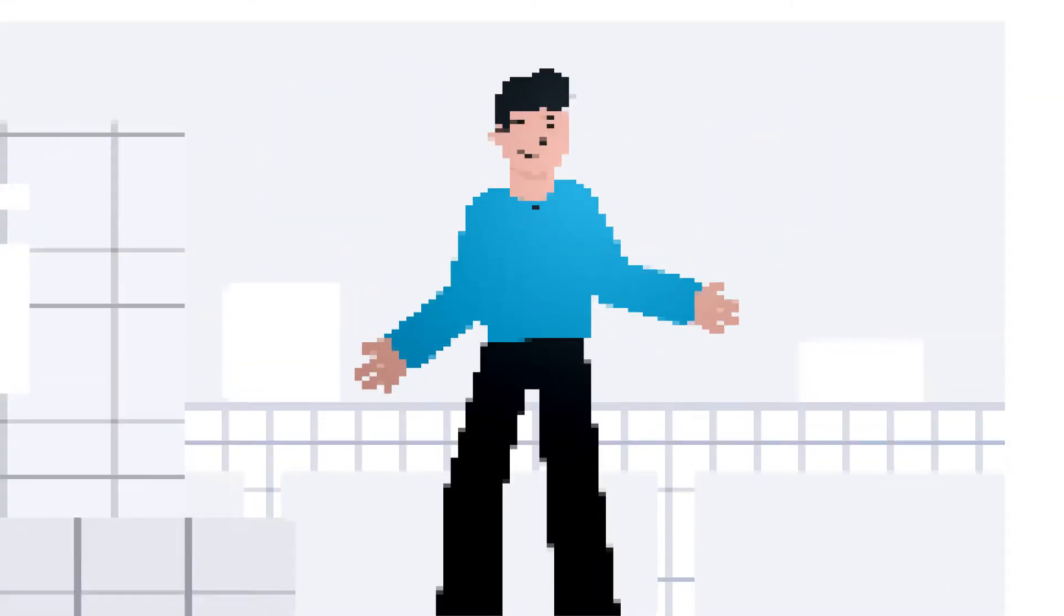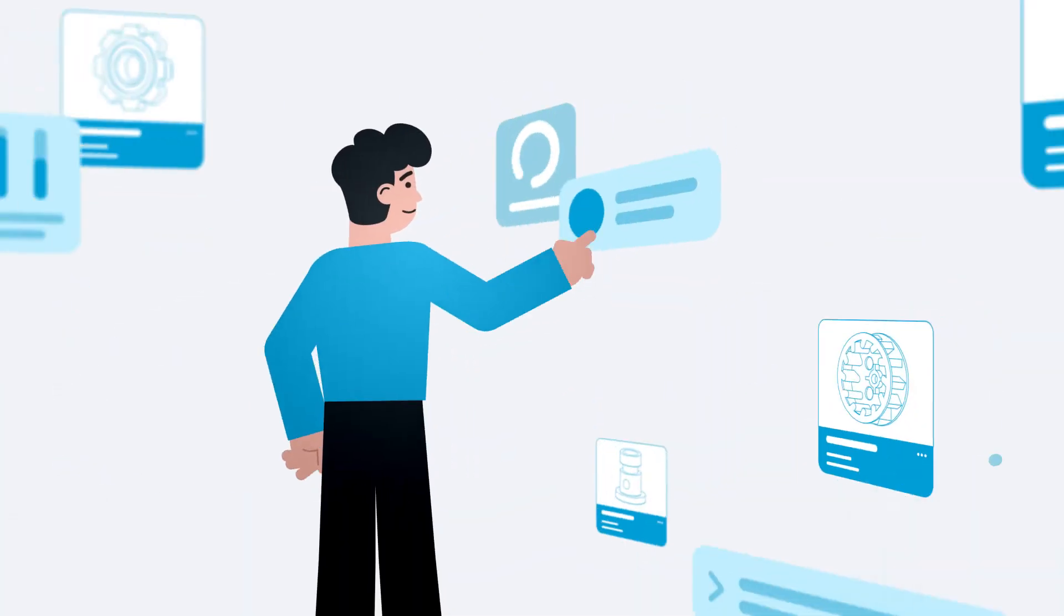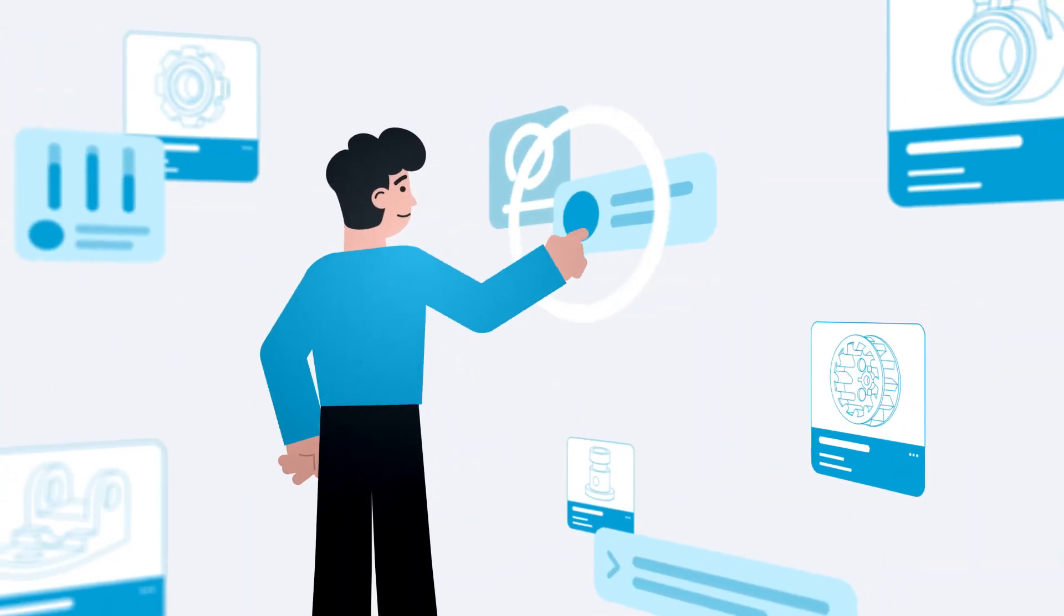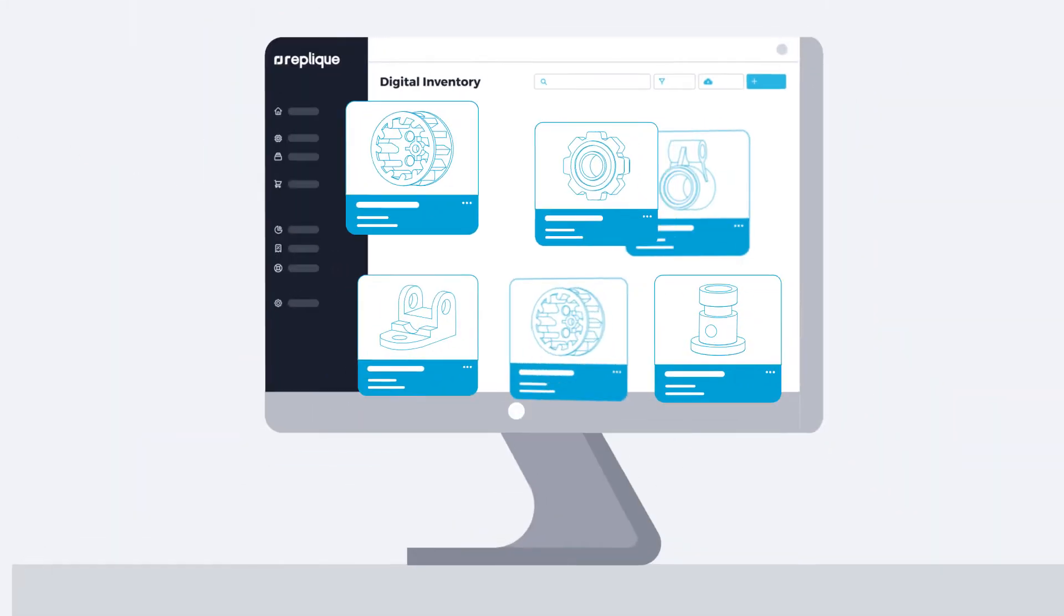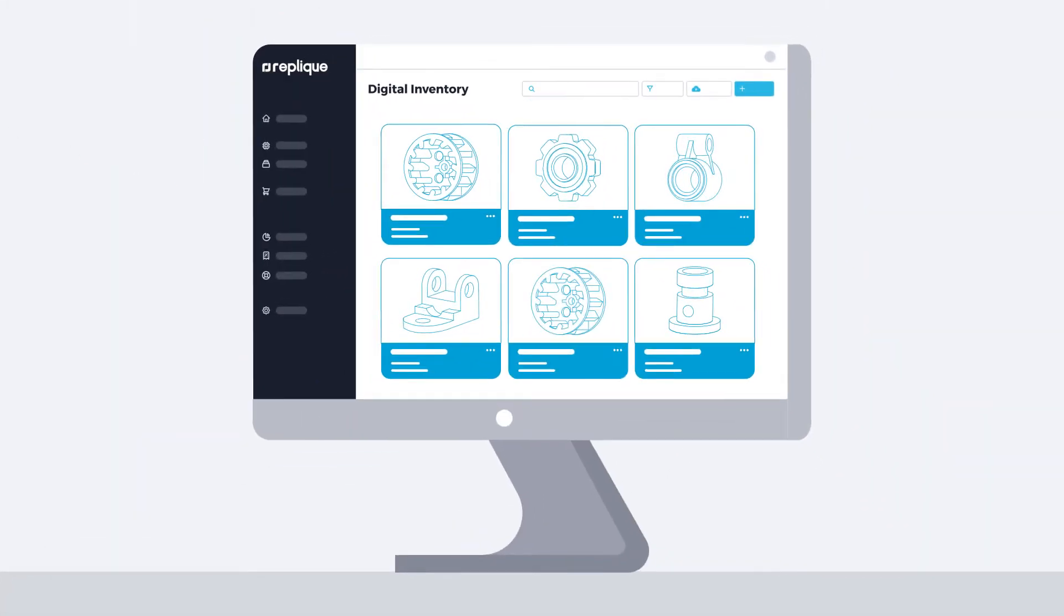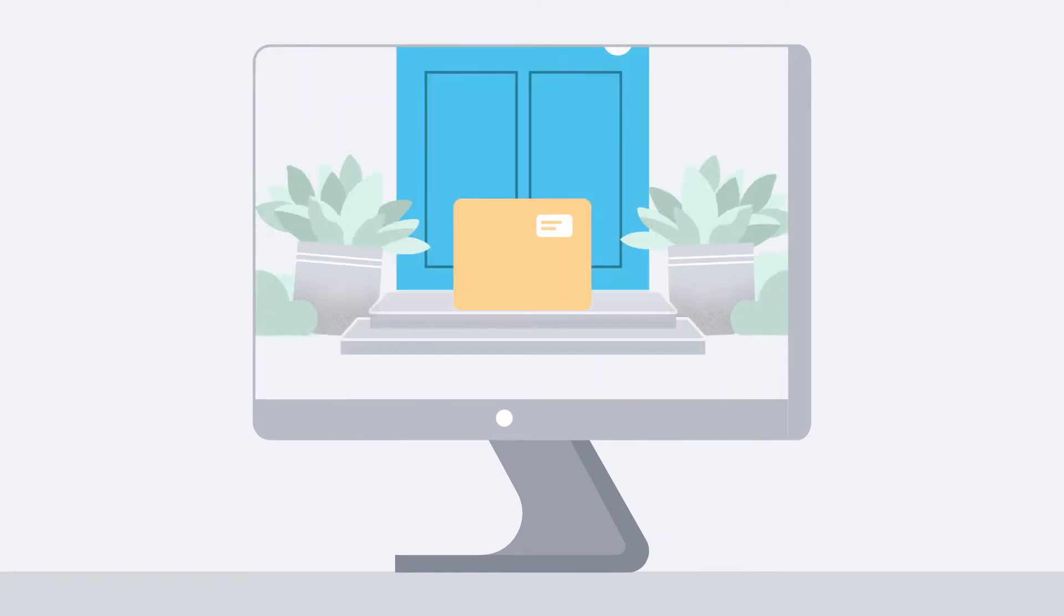But have you ever thought about transforming your physical inventory into a digital one? At Replique, we offer an end-to-end solution for digital warehousing, manufacturing, and delivery of spare parts.